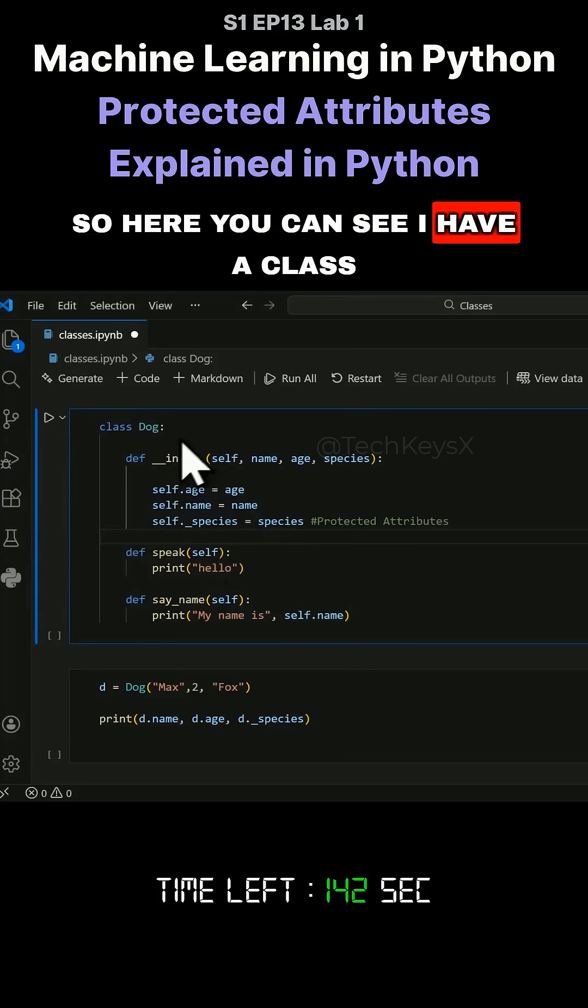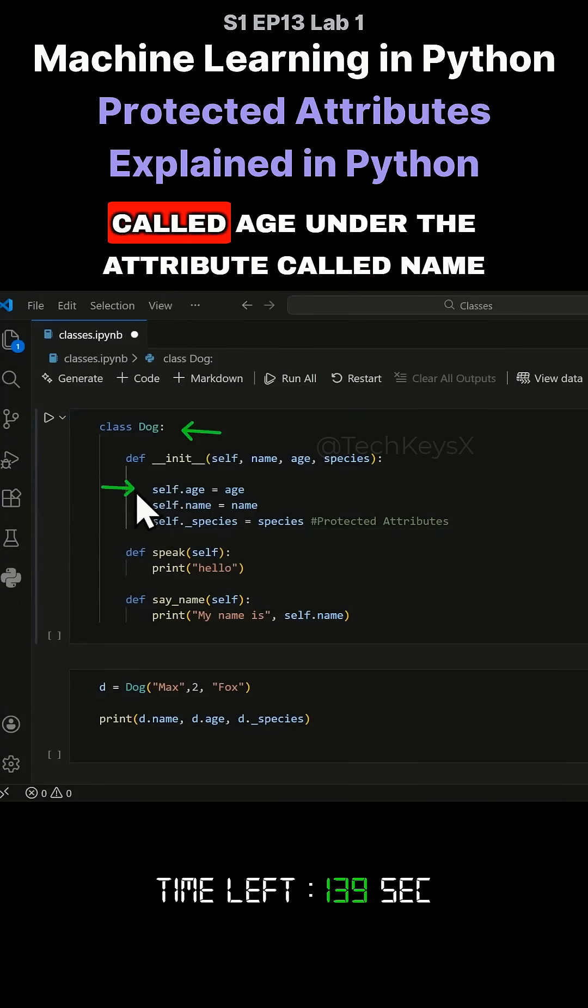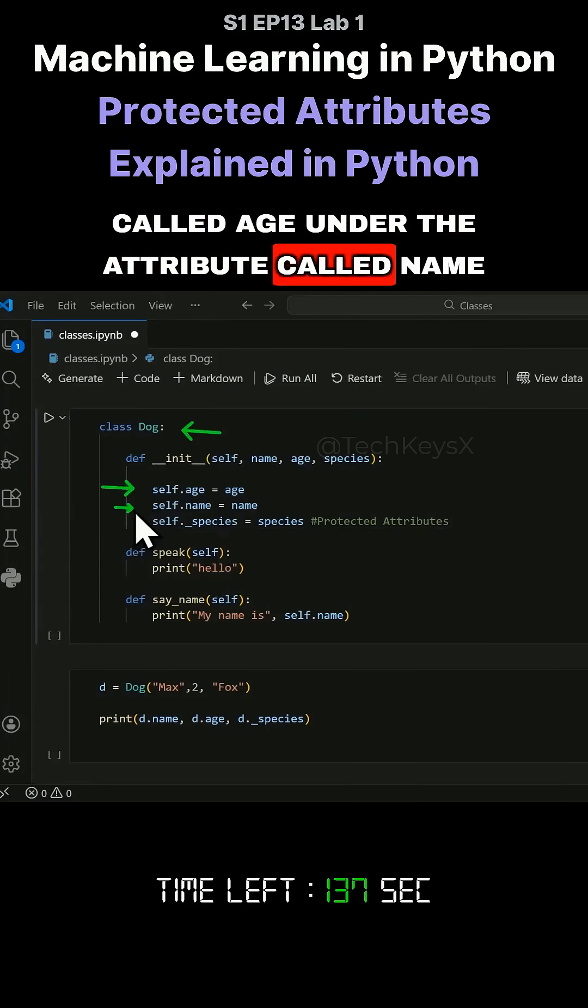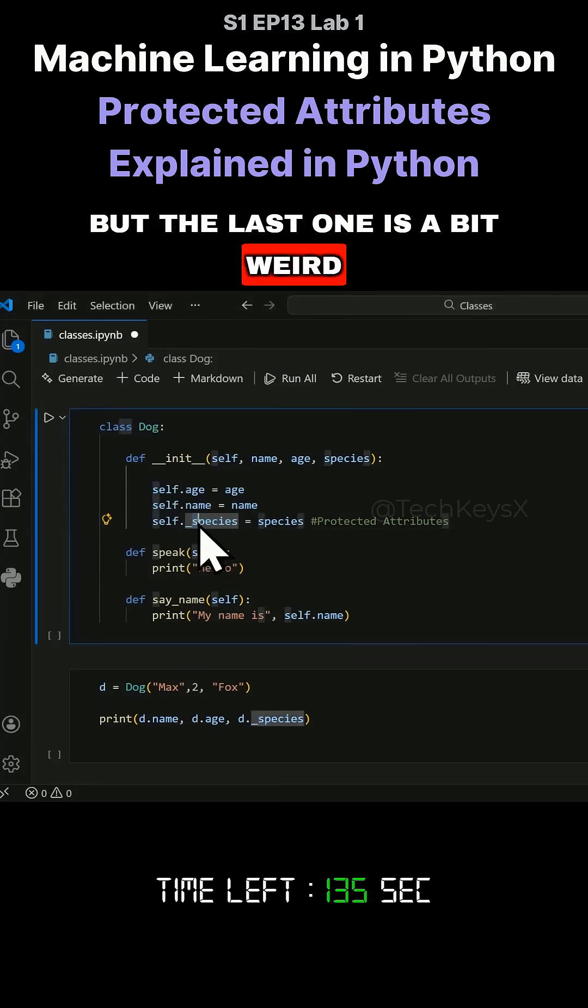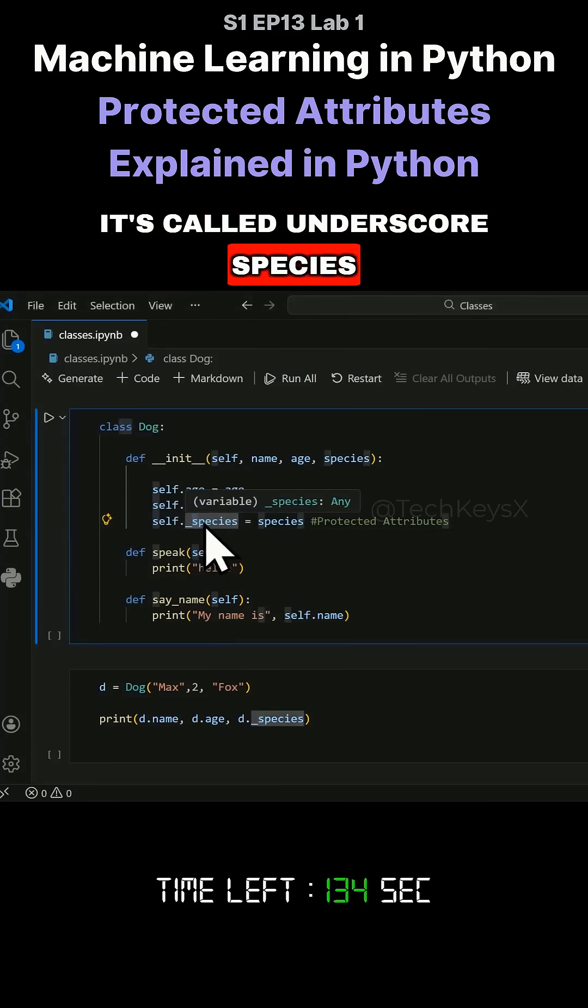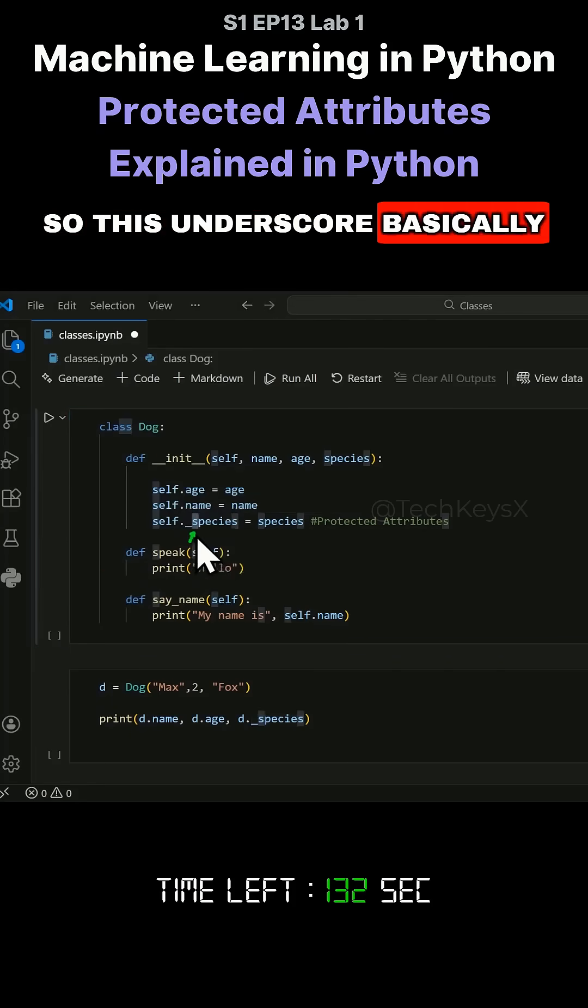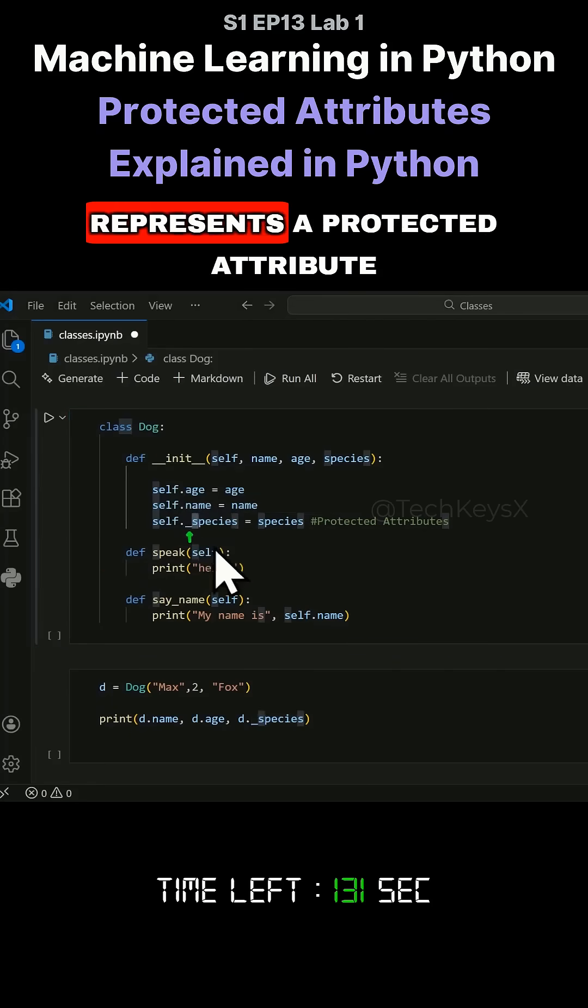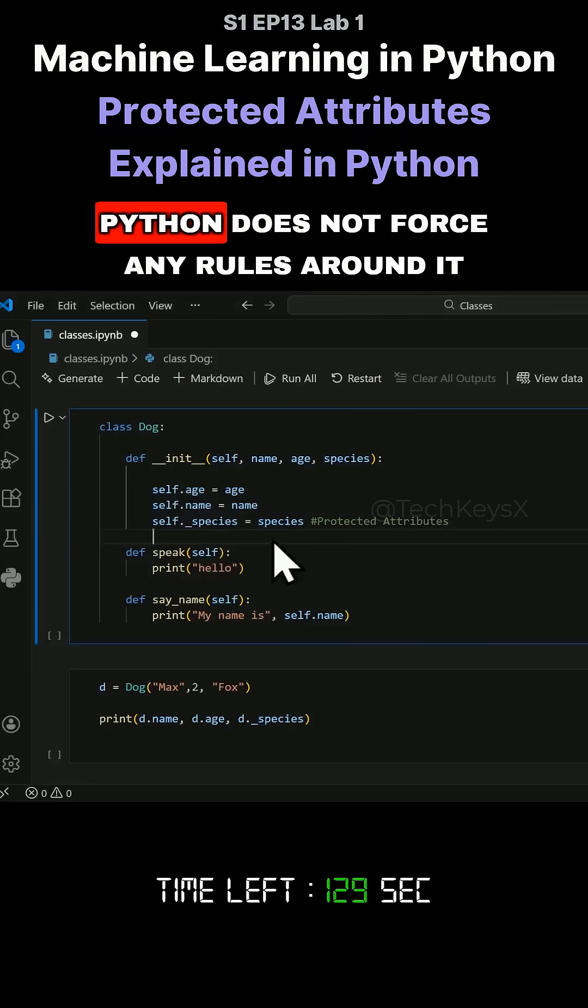So here you can see I have a class called dog and I have an attribute called age, another attribute called name. But the last one is a bit weird. It's called underscore species. So this underscore basically represents a protected attribute.